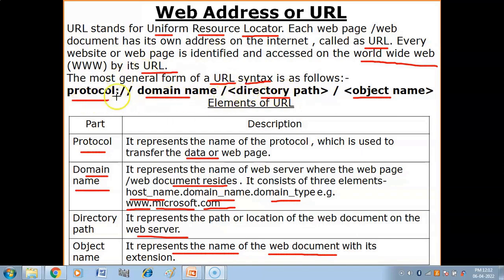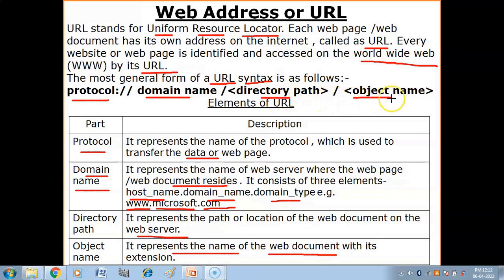How do you define a URL? The protocol will be followed by a colon and double slash, then the domain name — the server name. In that server, you specify the path and find the directory. Then you have your main object along with its extension.